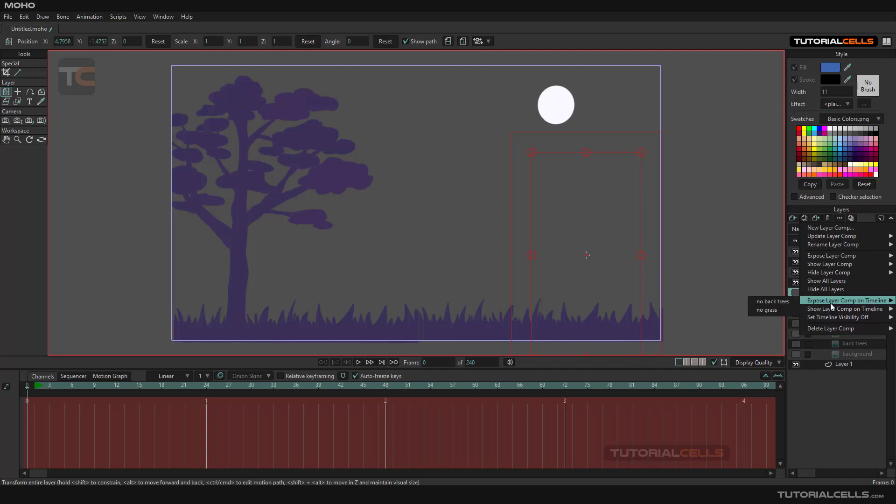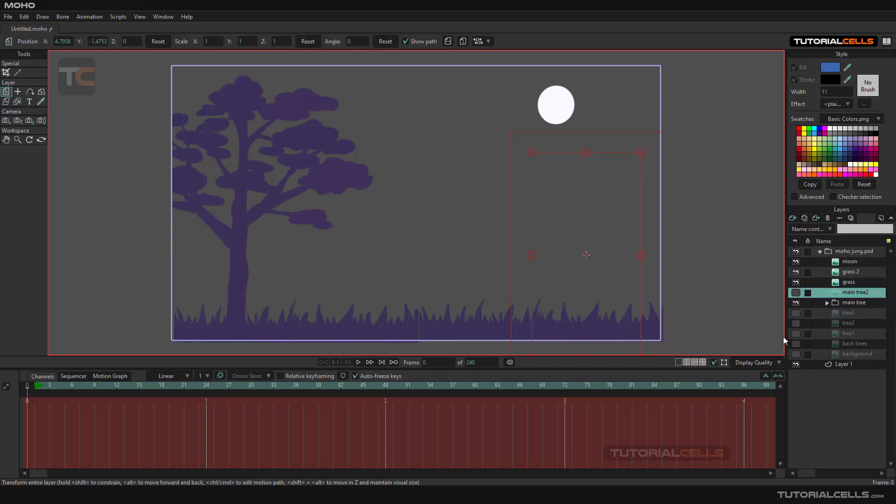And if you have animation or something, you can make them appear or disappear in a timeline. And if you want, you can delete them at the end. For example, no grass, I want to delete that. It tells you, do you want to delete that? In this case, no.